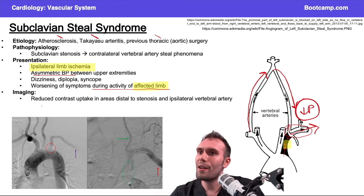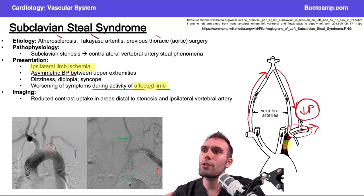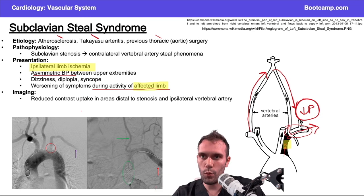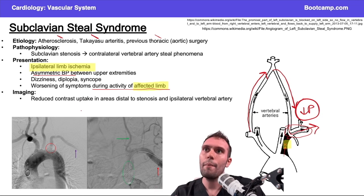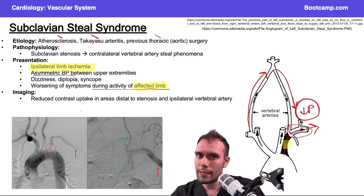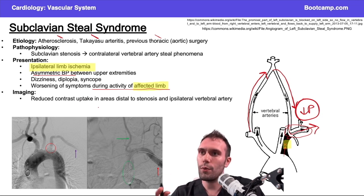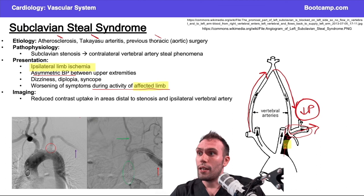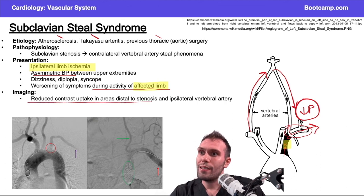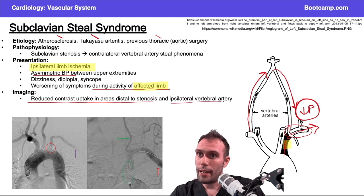You don't have to be an expert at reading angiograms, but it's important to understand the basics and the underlying mechanism and pathogenesis. The key imaging findings are: reduced contrast uptake in areas distal to the stenosis, because the narrowing prevents contrast from getting beyond it, and also in the ipsilateral vertebral artery because of the retrograde flow.